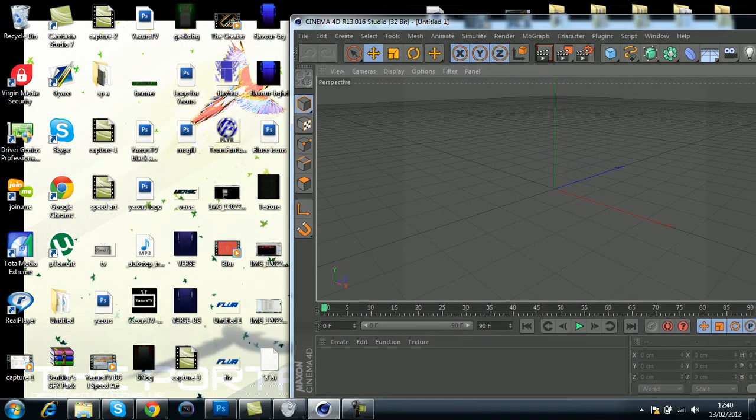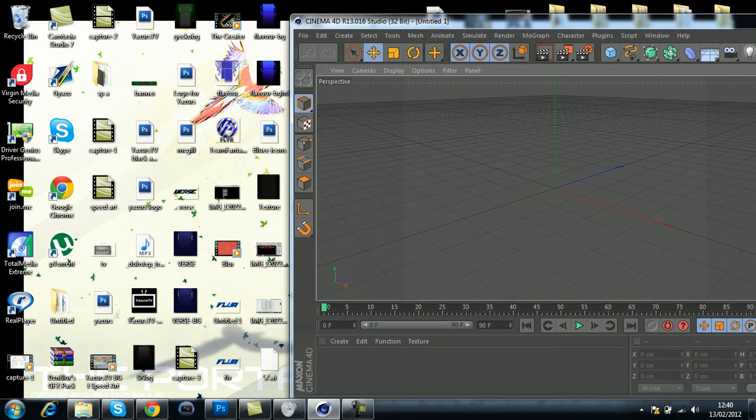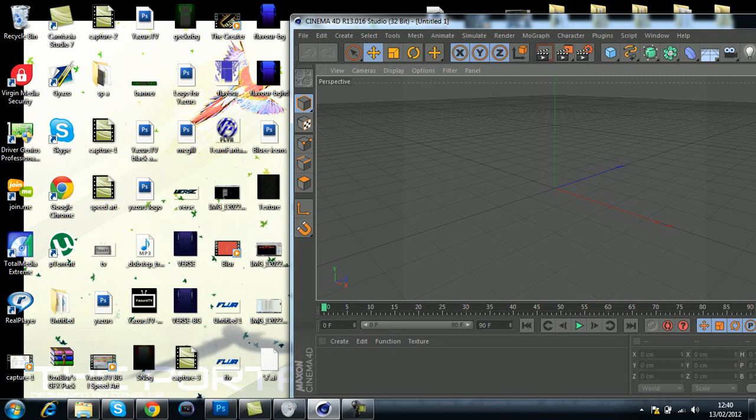I've saved it to the desktop. Now all you do is drag and drop it onto the Cinema 4D screen.